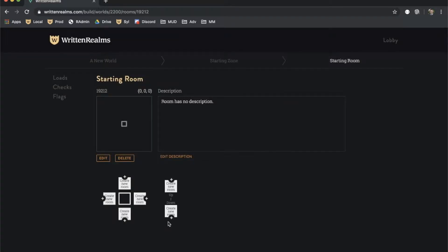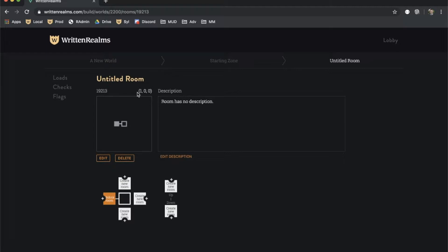To create a room, click the Create New Room action in the direction that you want it. The x-coordinate of the room is one higher than the starting room since it is to the east. If we create a room to the north, it will increase its y-coordinate by one.